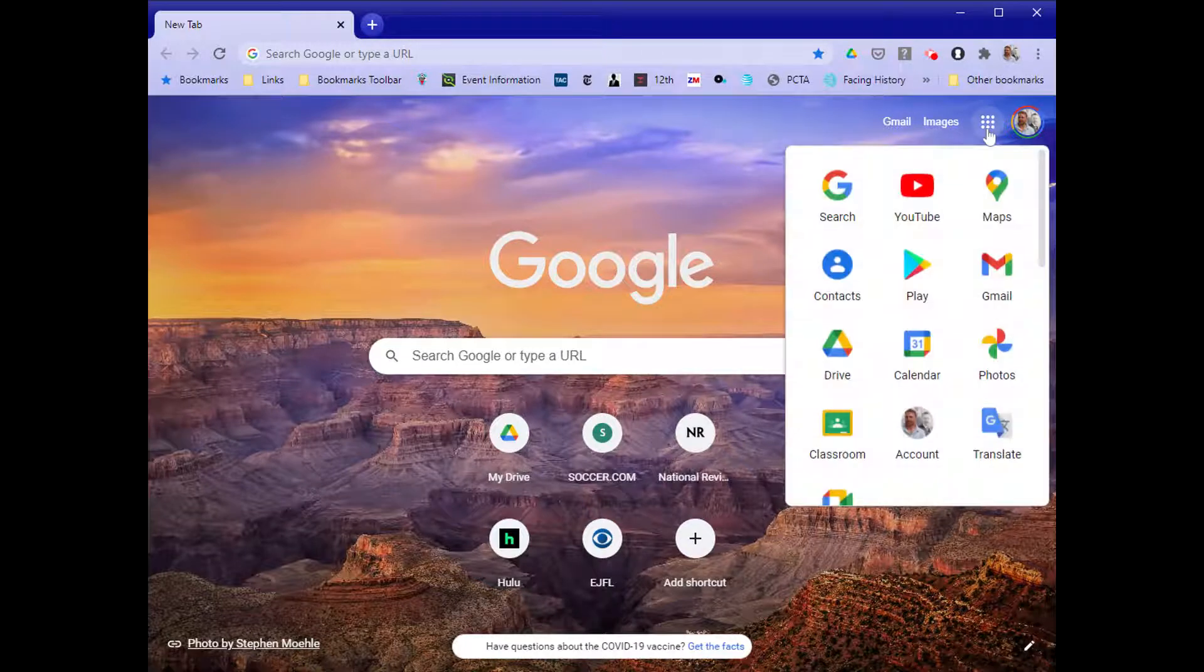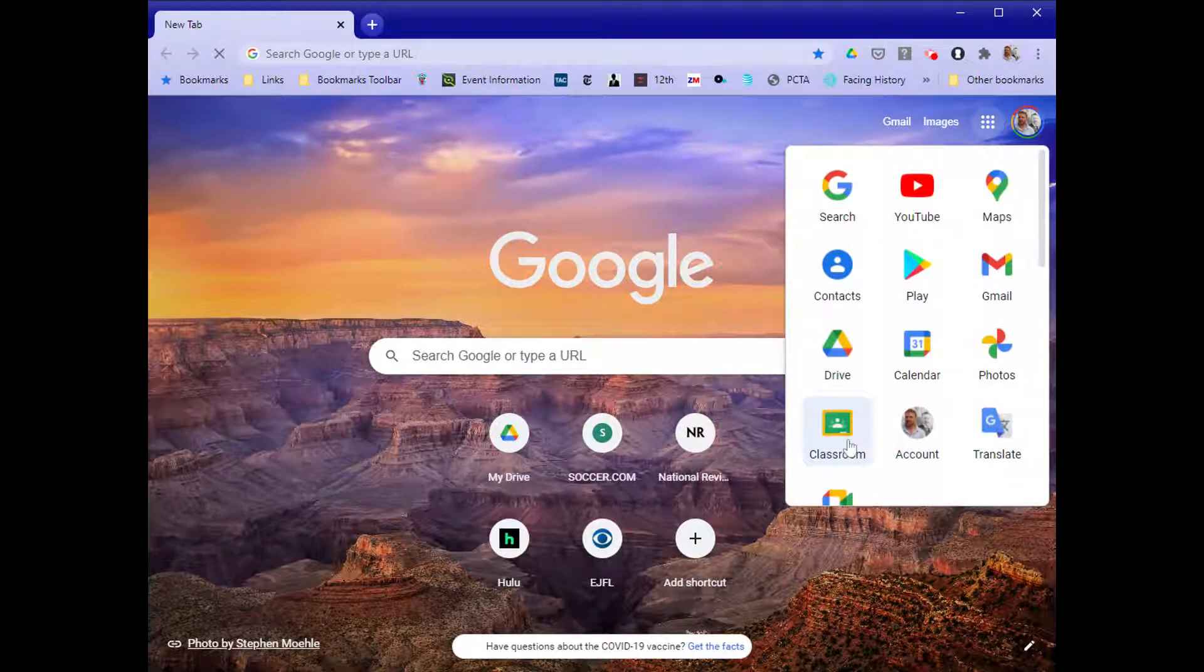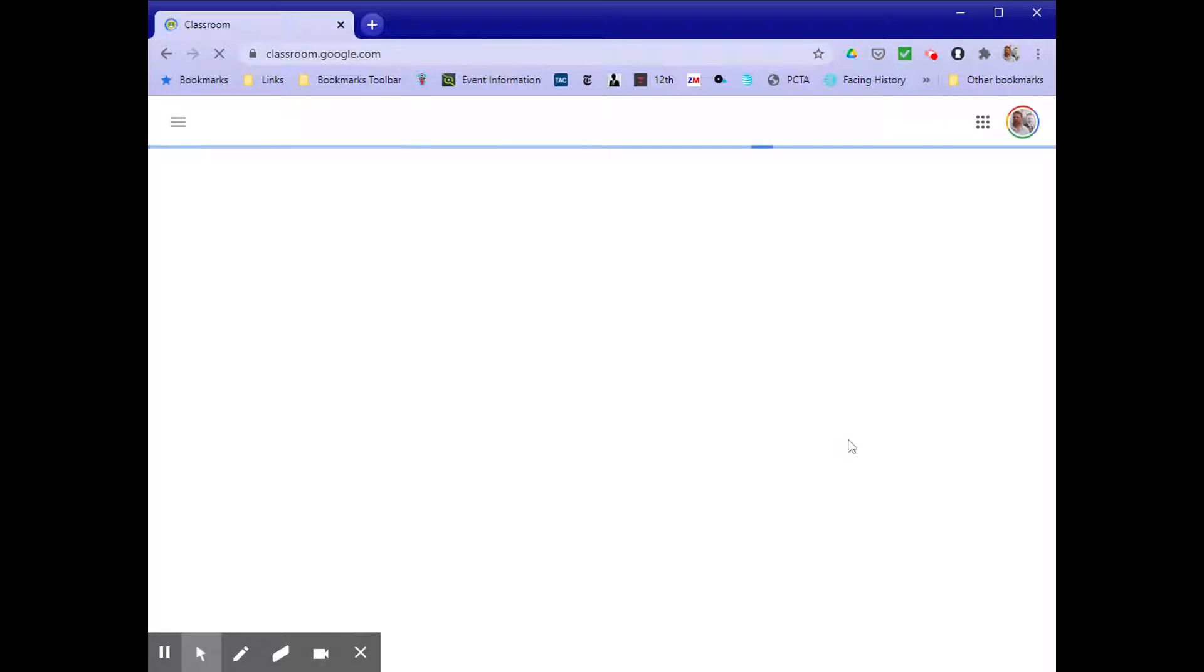Click on the waffle in the top right, go to Classroom, and click on it. That'll open the classroom.